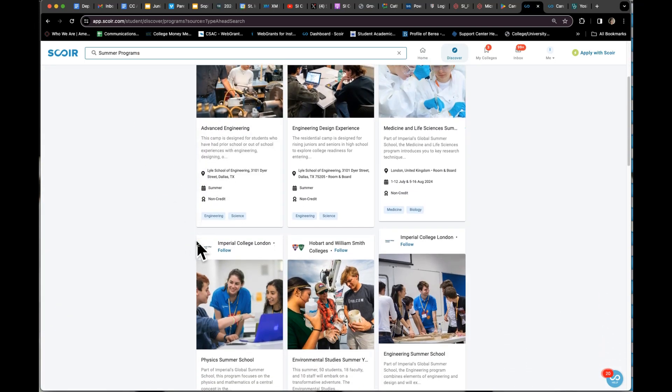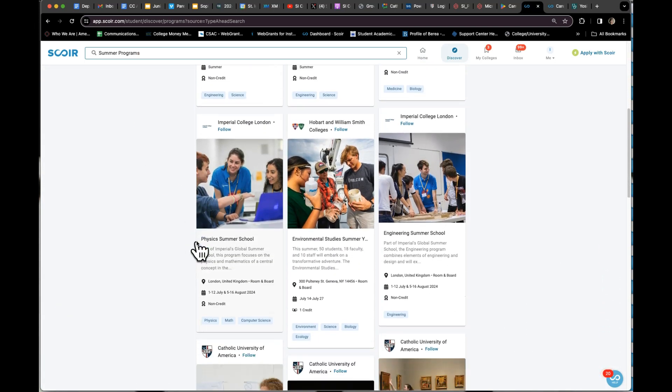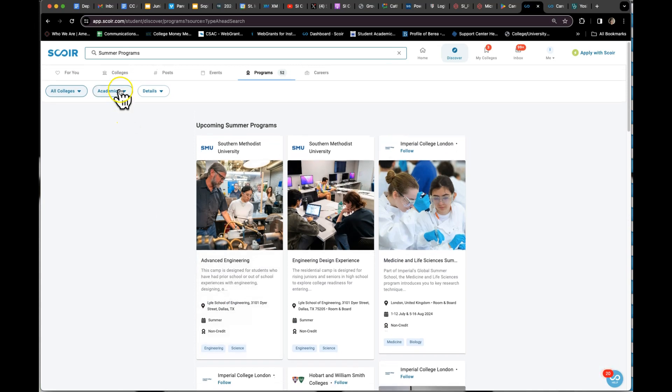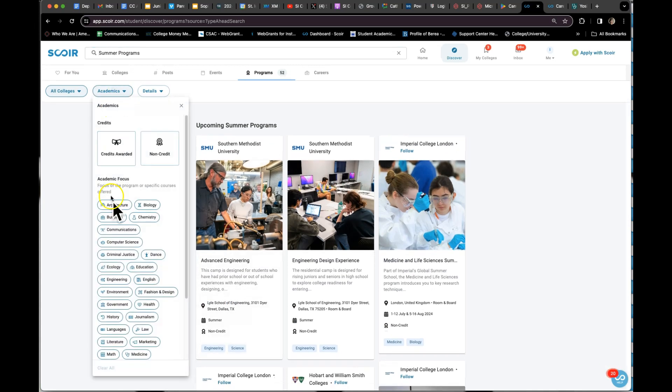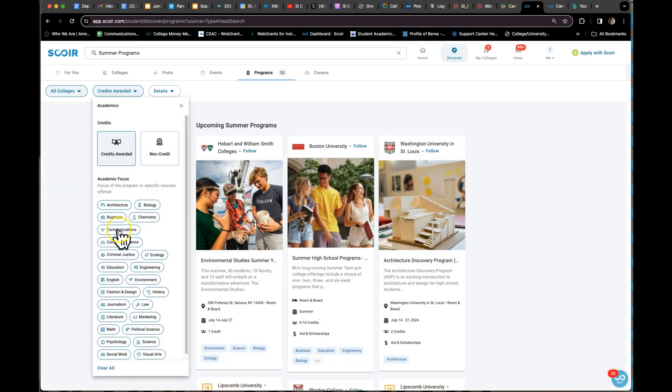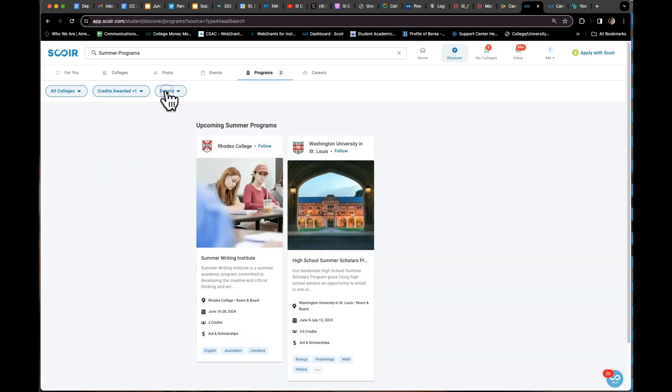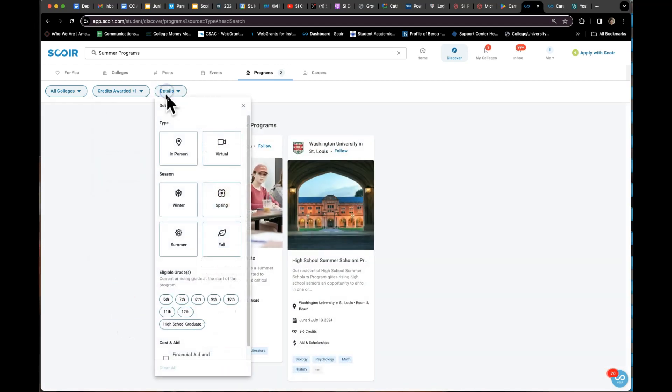And did you know I could filter it based on 'I want to get credits awarded' or maybe I want it in literature, or oh my goodness, maybe I want something that's virtual?